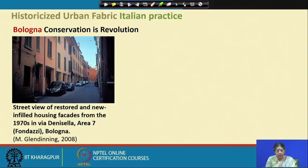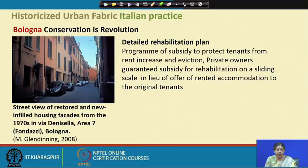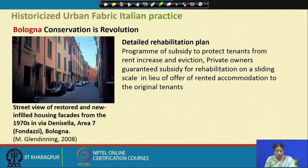For this to happen, there was a detailed rehabilitation plan which could only be done in combination — not only physical planning, but also economic measures, administrative tools, and proper legal tools. In this case, there was a program of subsidy to protect tenants from rent increases and eviction. Most of the time, such areas become tourist towns converted into hotels and homestays. If the entire fabric is converted into a tourist town, the original residents disappear and gentrification happens. Therefore, a program of subsidy was instituted for protection of tenants, and private owners were guaranteed subsidy for rehabilitation on a sliding scale in lieu of rented accommodation.